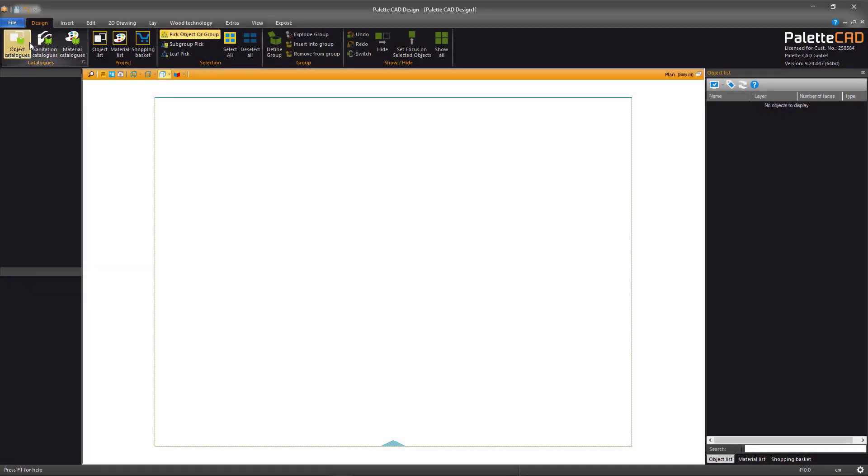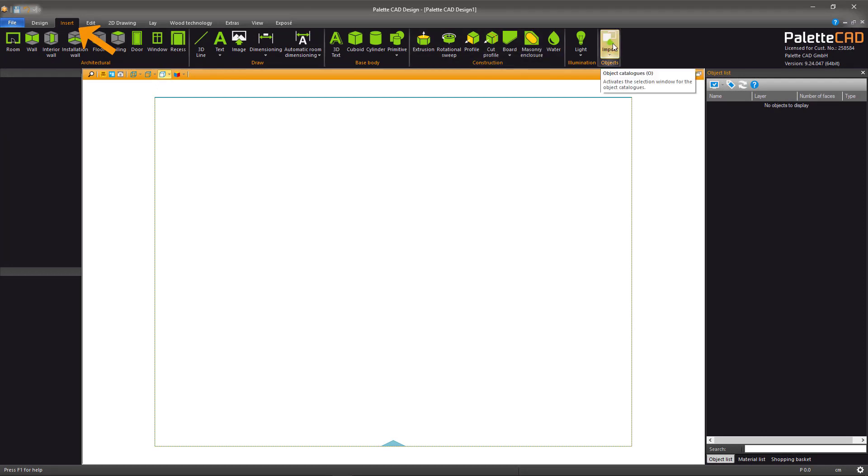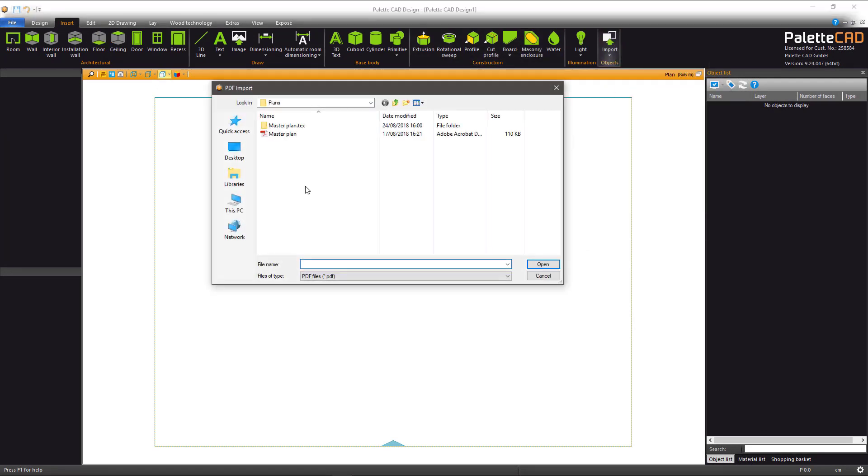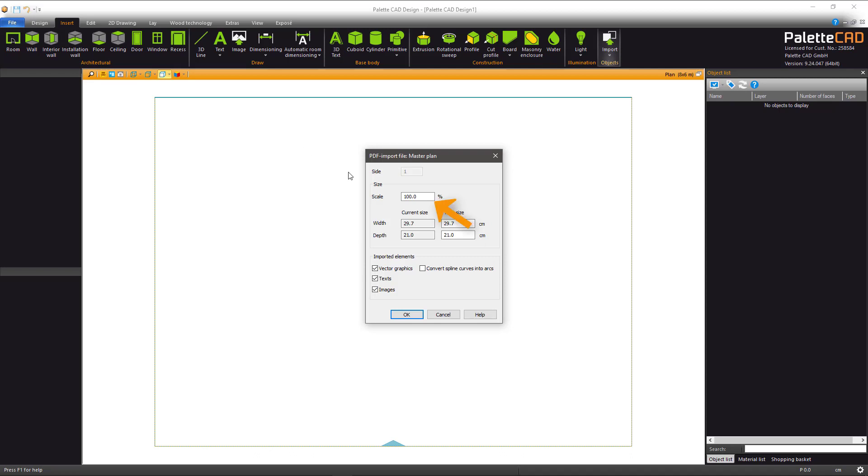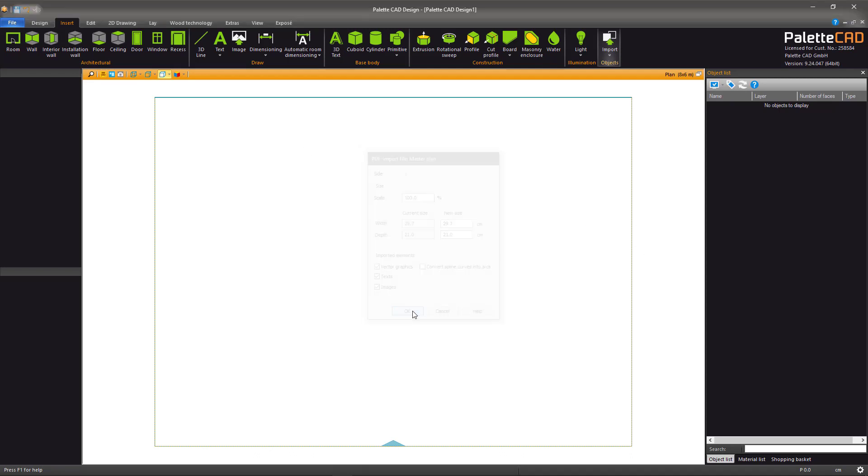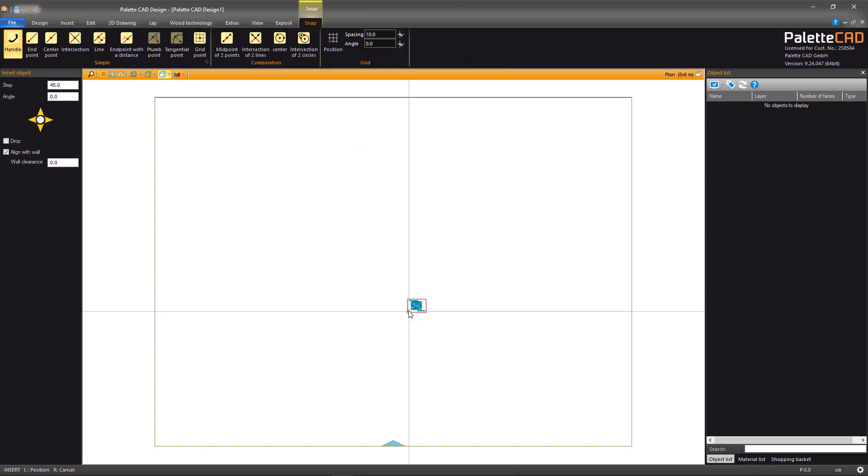If you don't have DWG or DXF files available, you also have the possibility to import PDF files. The scale here can be ignored. Place the PDF in the plan window.